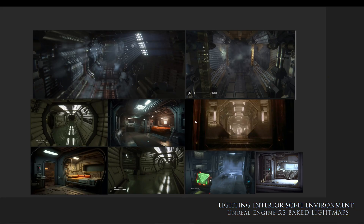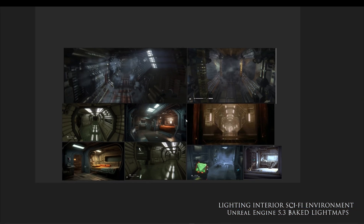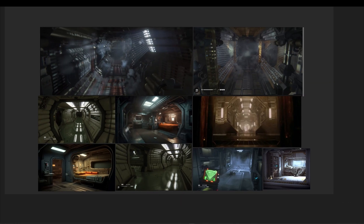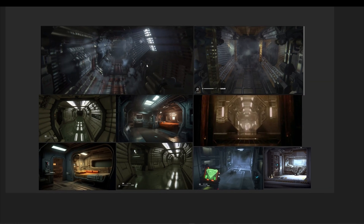The first thing we need to do is to gather image reference. In this case, I wanted to create a moody sci-fi interior, inspired by Alien Isolation.